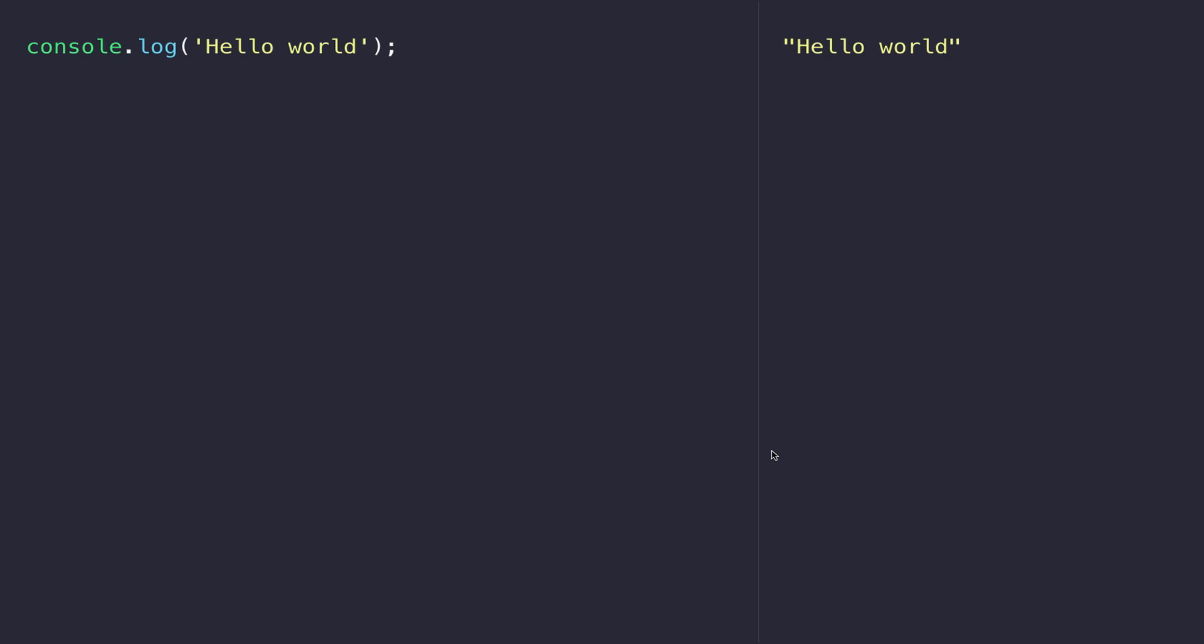We used this console.log statement. Every instruction that you give JavaScript within your code is referred to as a statement, and it's usually a single action. In our previous case it was to log out 'hello world' to the console.